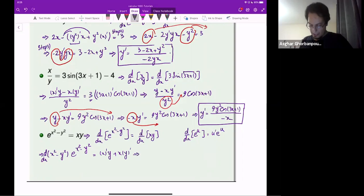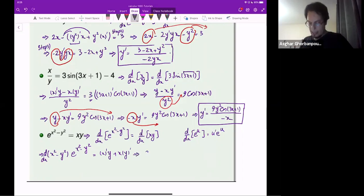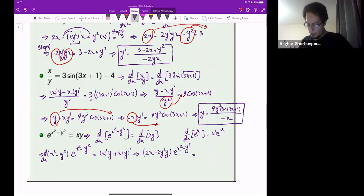Differentiating: on the left-hand side I have 2x minus 2y-prime times y, times e to the power x squared minus y squared. On the right-hand side, the derivative of x is 1, so it equals y plus x times y-prime.